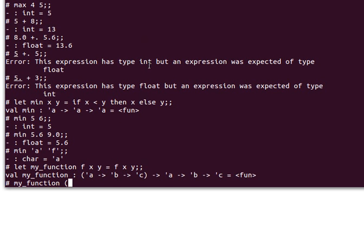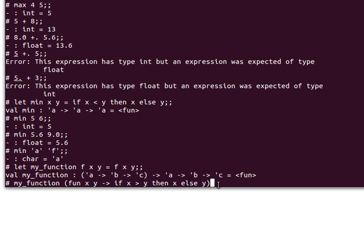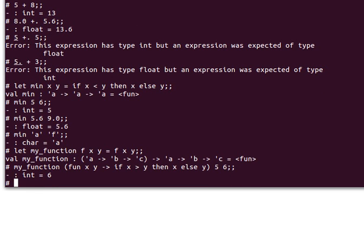Let me copy and paste this here. This is a function that takes two variables x and y. I pass it 5 and 6, and it works—it gives me back 6, the maximum of 5 and 6.